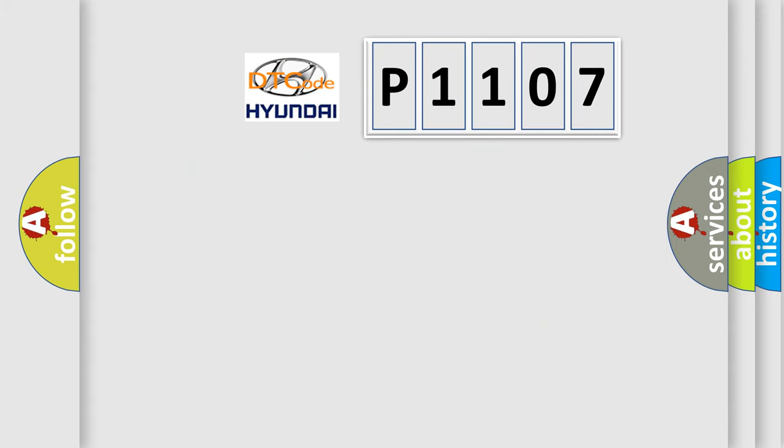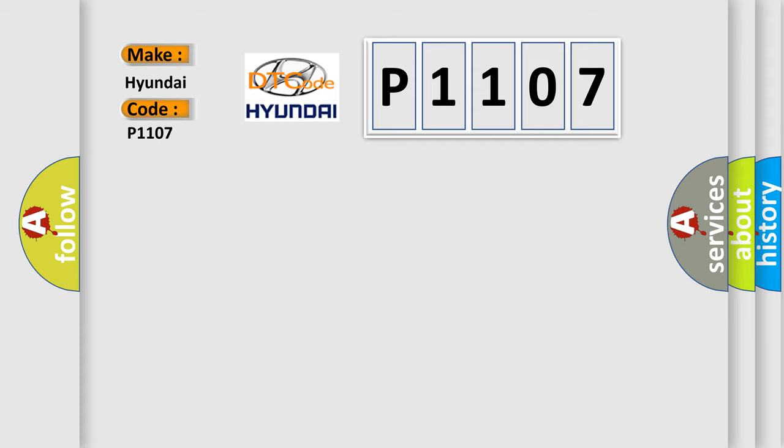So, what does the diagnostic trouble code P1107 interpret specifically for Hyundai car manufacturers?